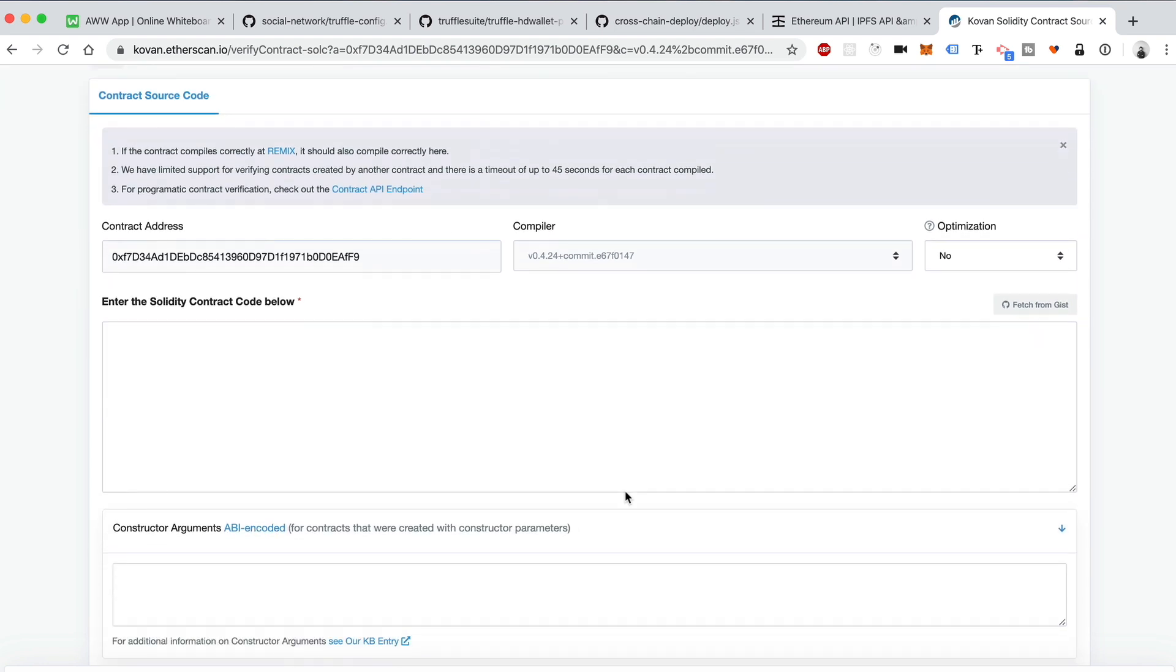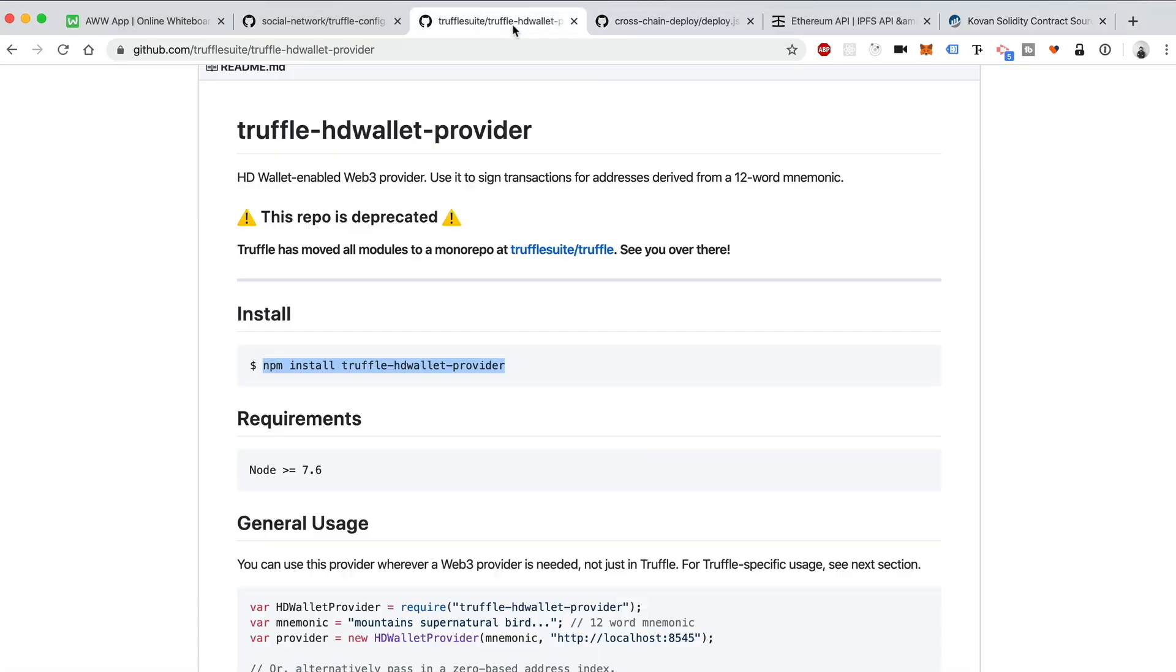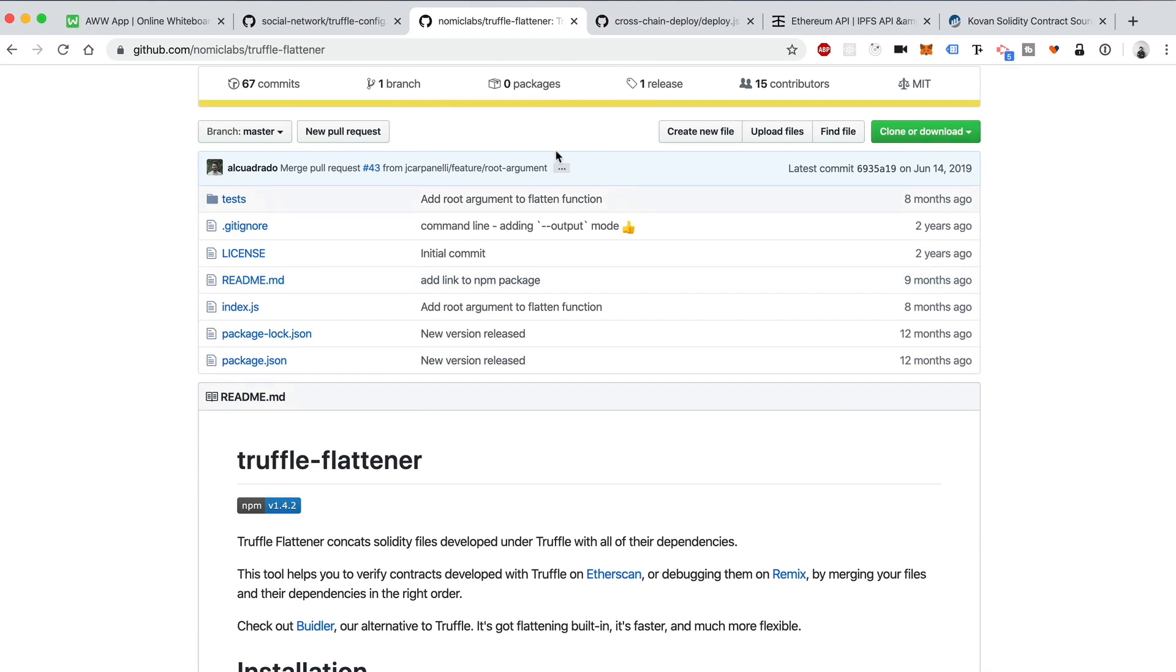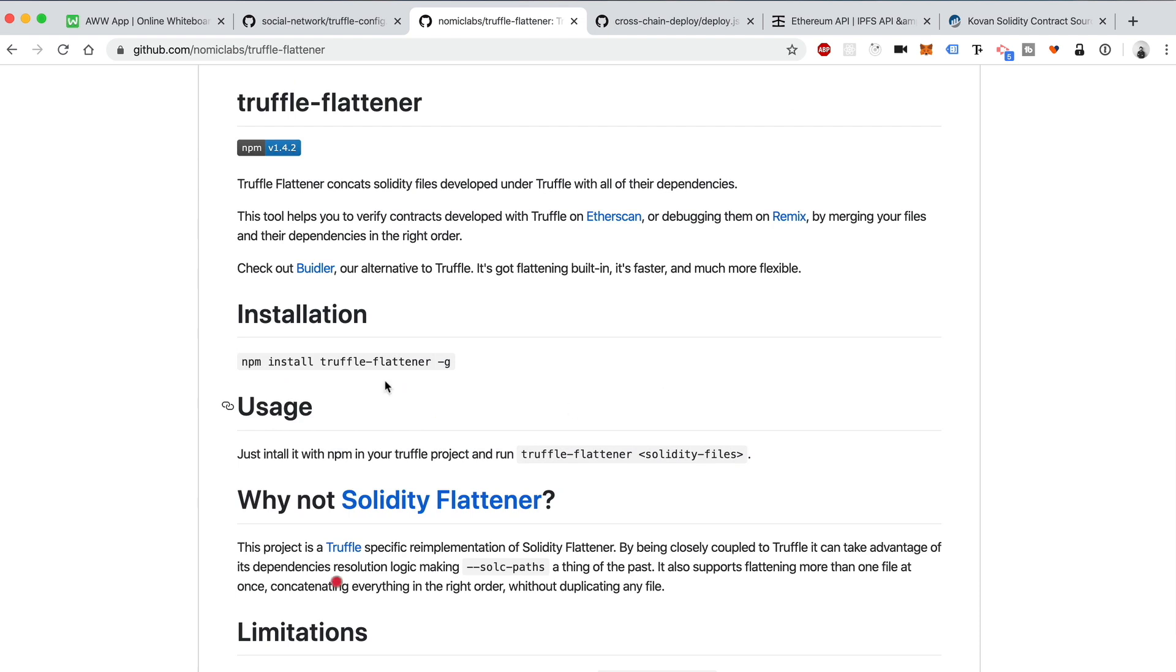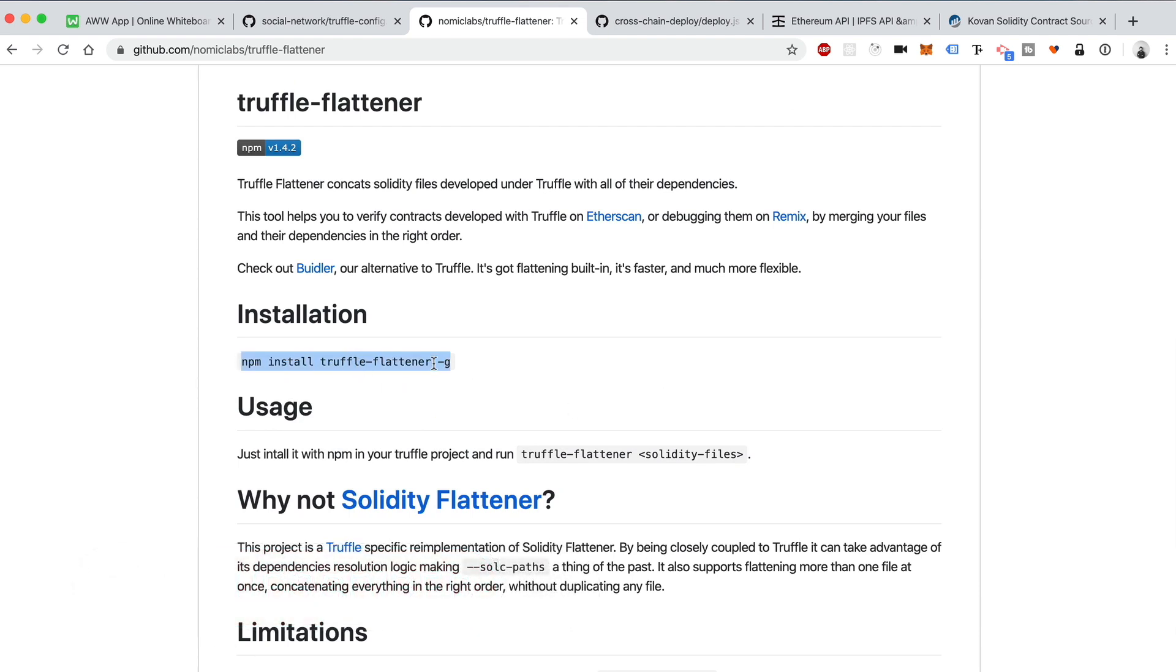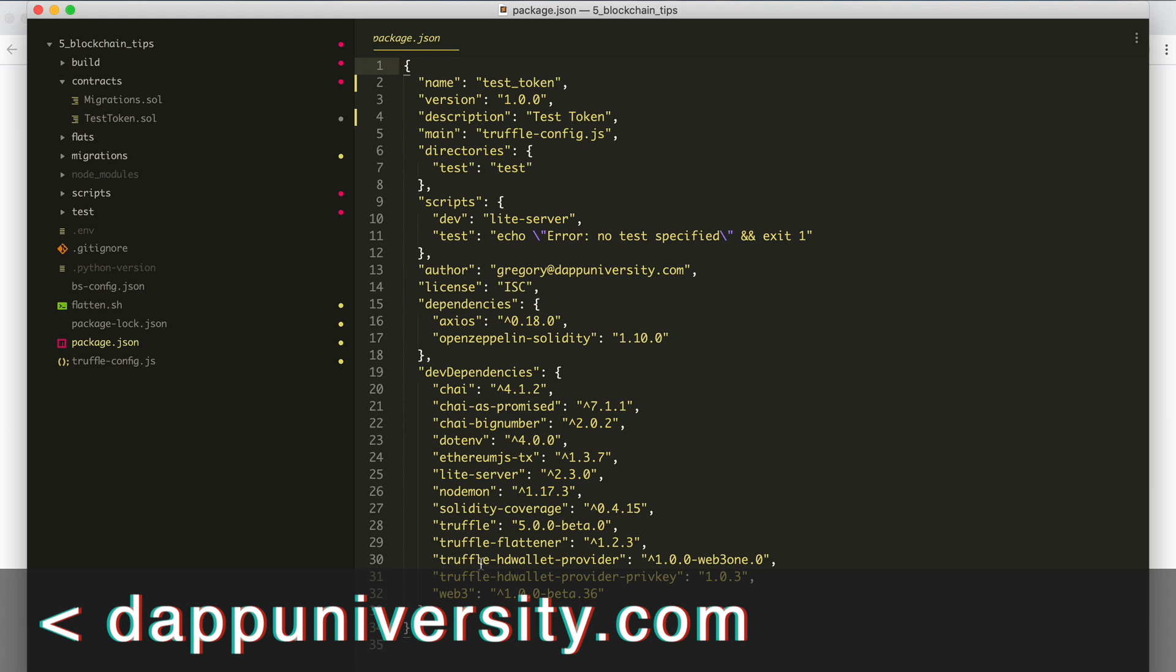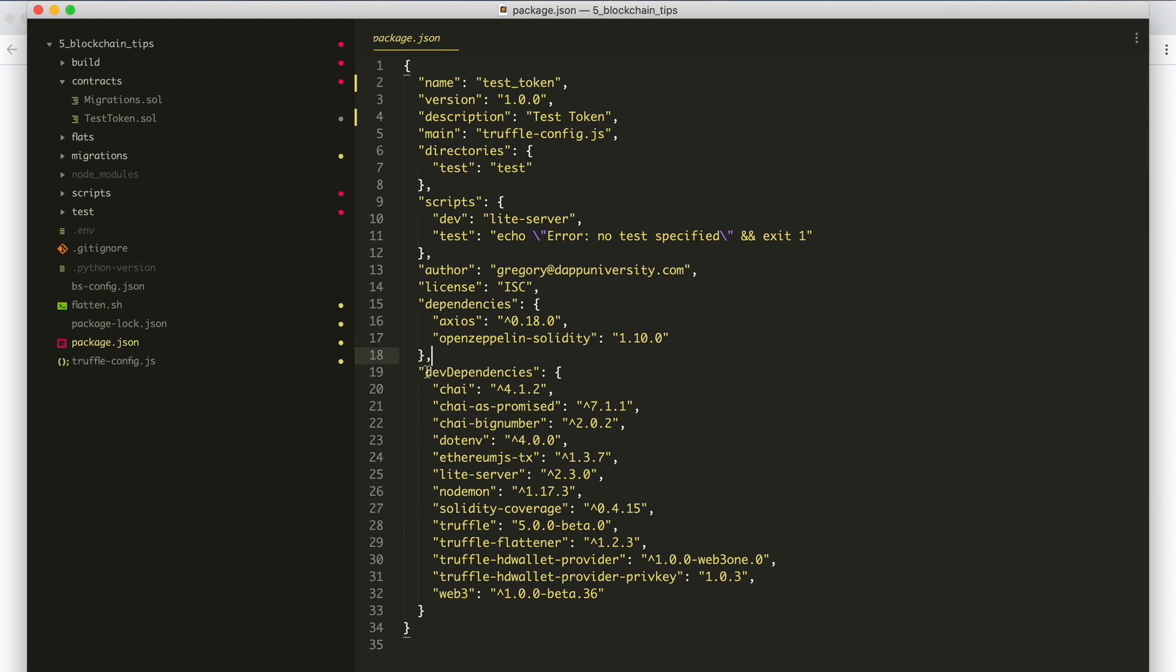And now it wants to know what the smart contract source code is. That's a really good question. But we have one problem, which is there's multiple files that we inherit from and it wants a single file. So I'm going to show you how to use a really cool tool called the Truffle Flattener. Truffle Flattener, what it does, it allows you to take your smart contracts from multiple files and turn them into one file. It's really easy. You can install it like this, npm install truffle-flattener. I've installed it inside of my package.json here already.